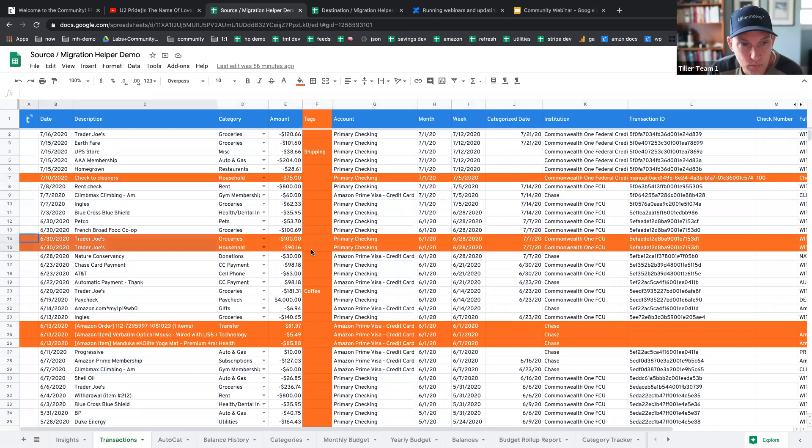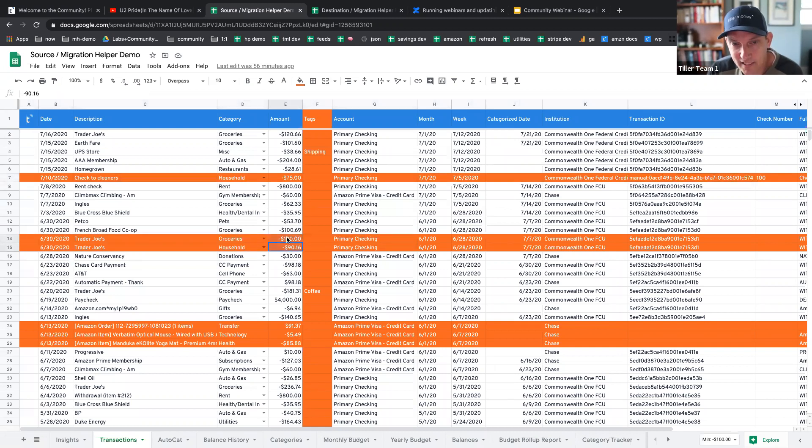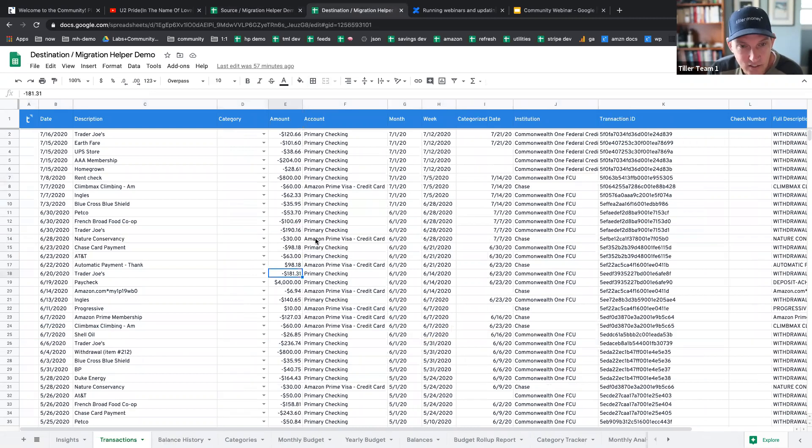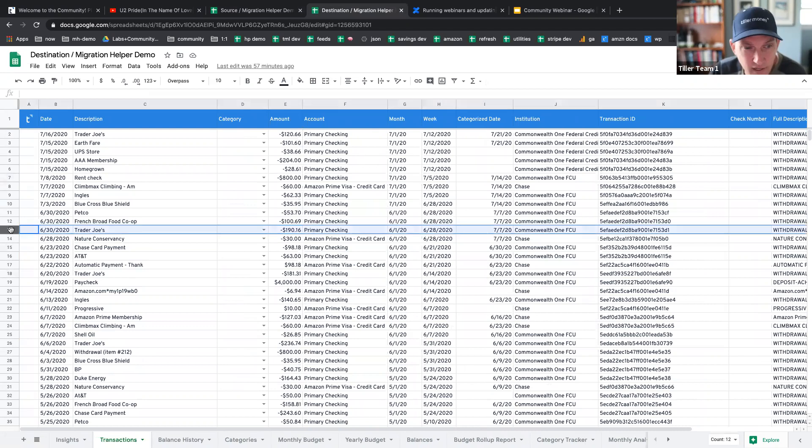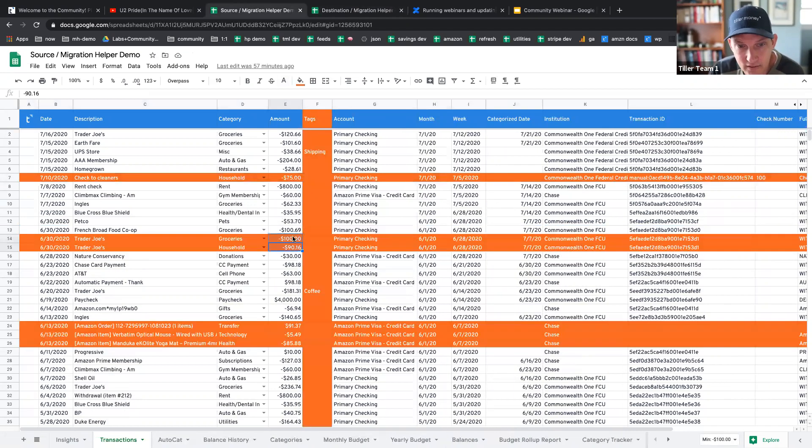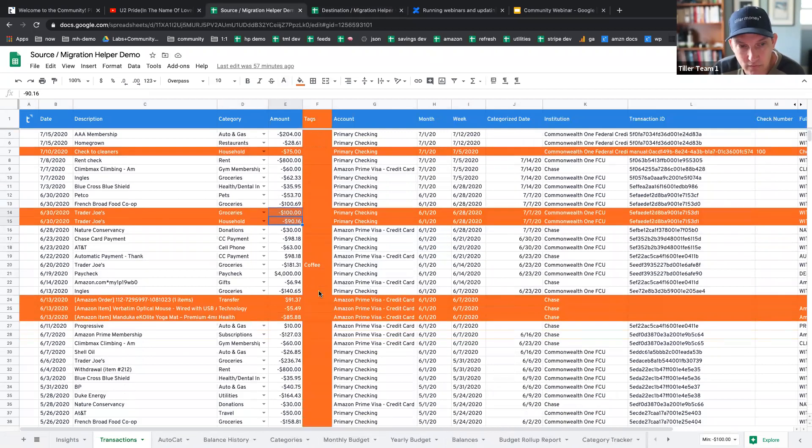This is a split here. You can see the total here is like $190.16. In our destination sheet, here it is. So this is an unsplit Trader Joe's transaction, but here it has been split. That split will be recreated.